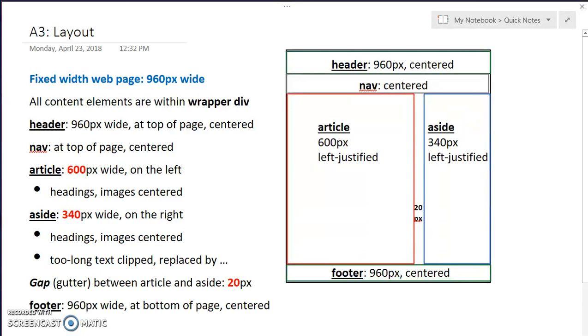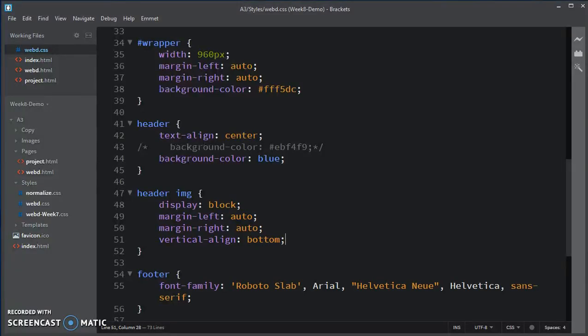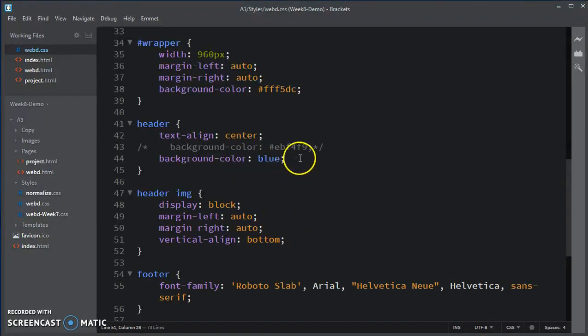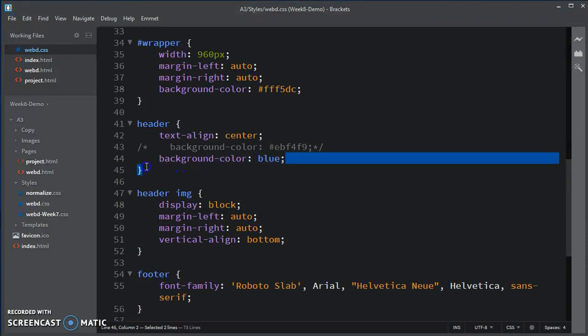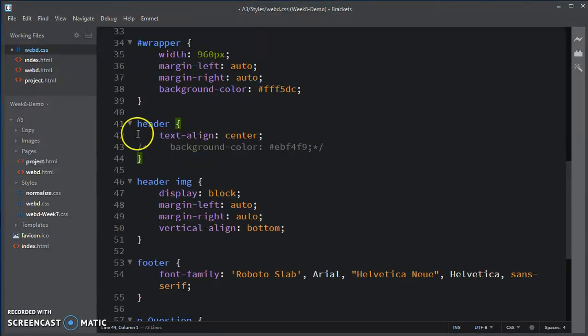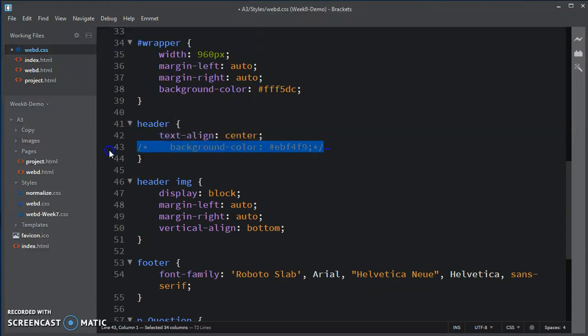So now going back to header, I am going to remove my blue and I'm going to uncomment that background color to my preferred background color.